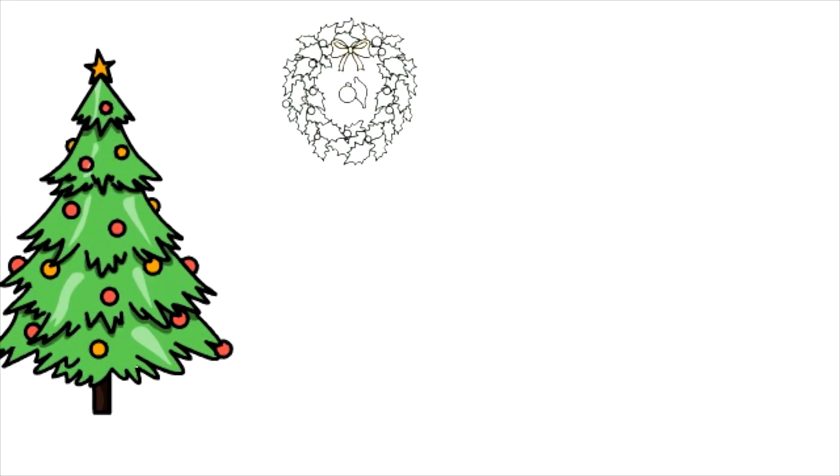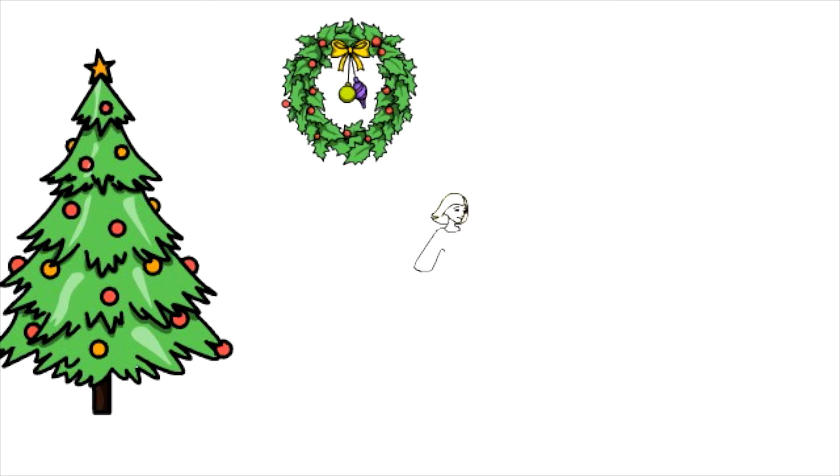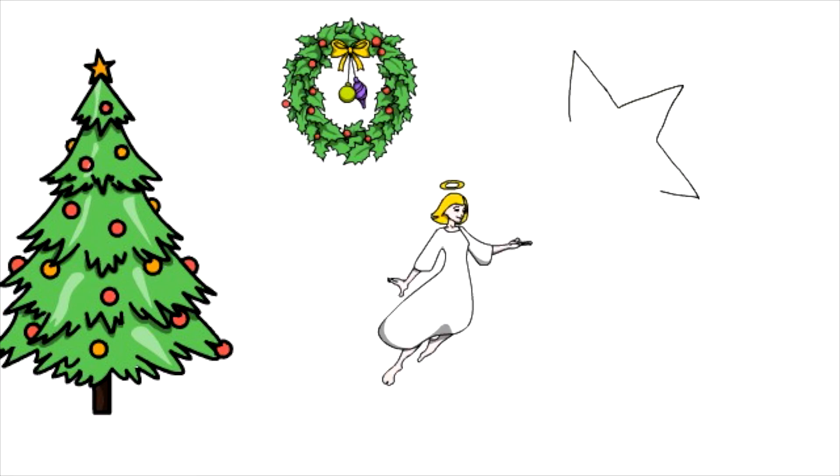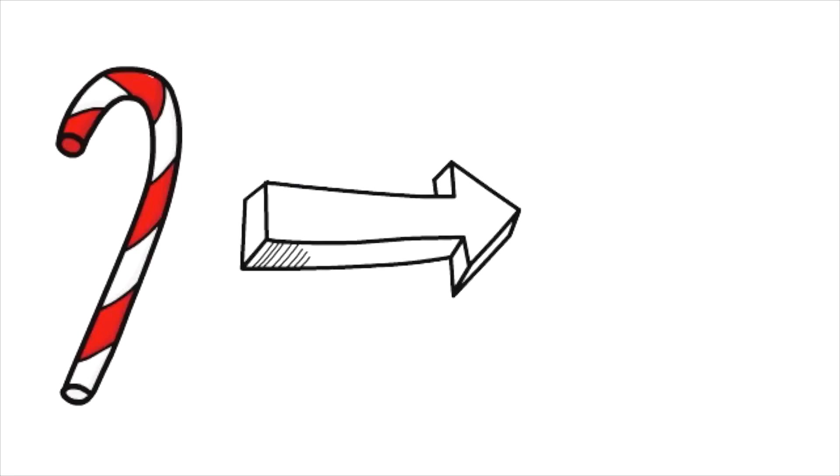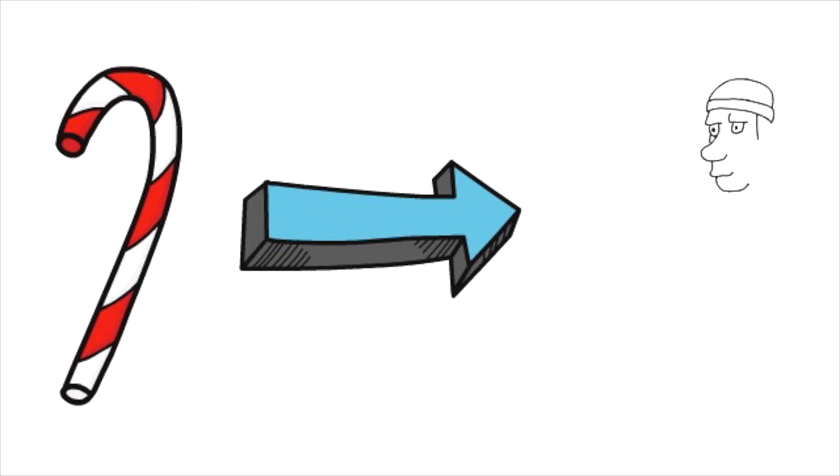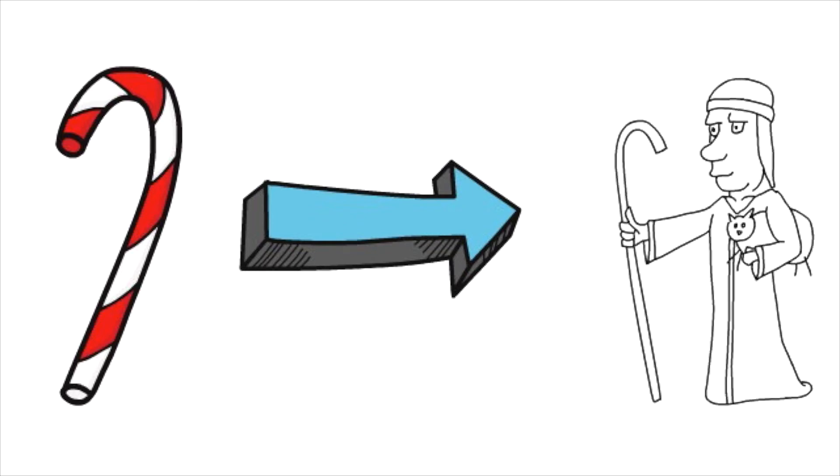Christmas has so many symbols that help us remember the real meaning of the holiday. For example, what part of the real Christmas story does a candy cane help you remember? That's right. It is a symbol of the shepherd's crook because the shepherds came to visit baby Jesus.